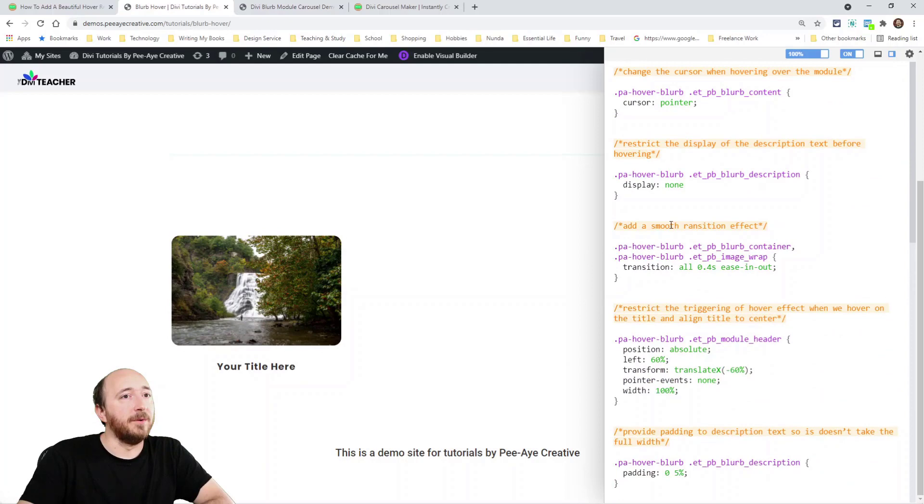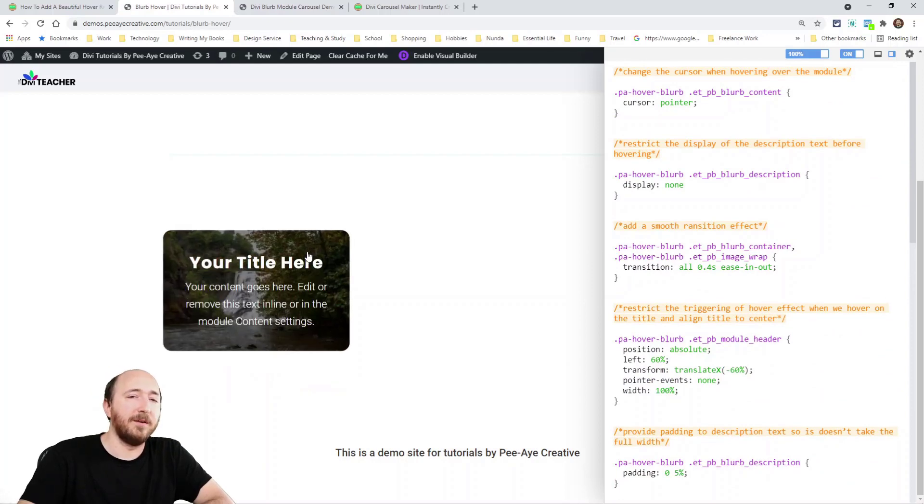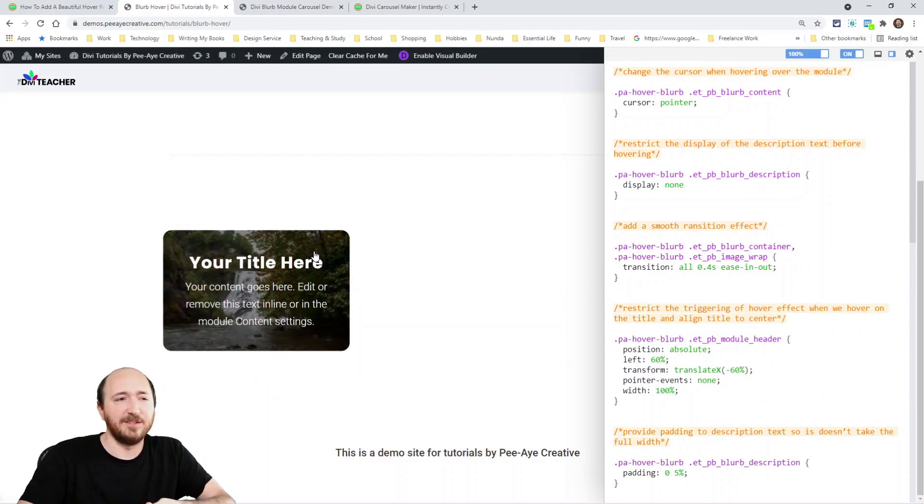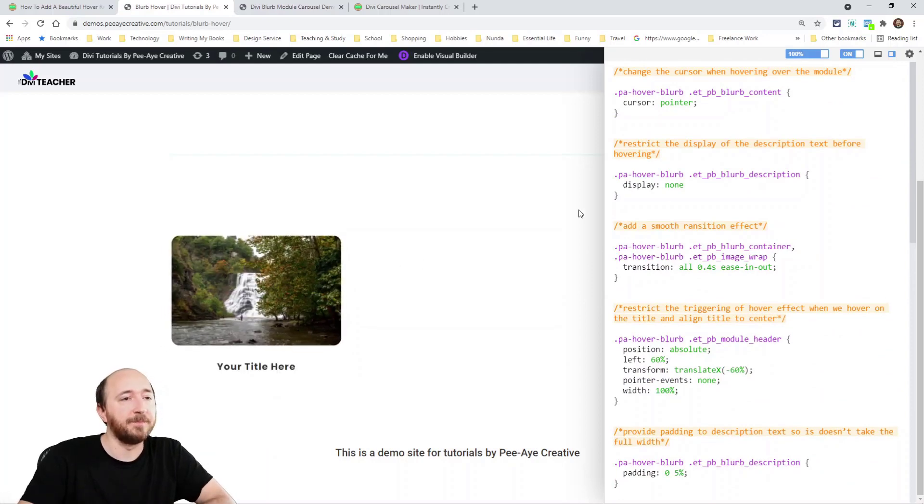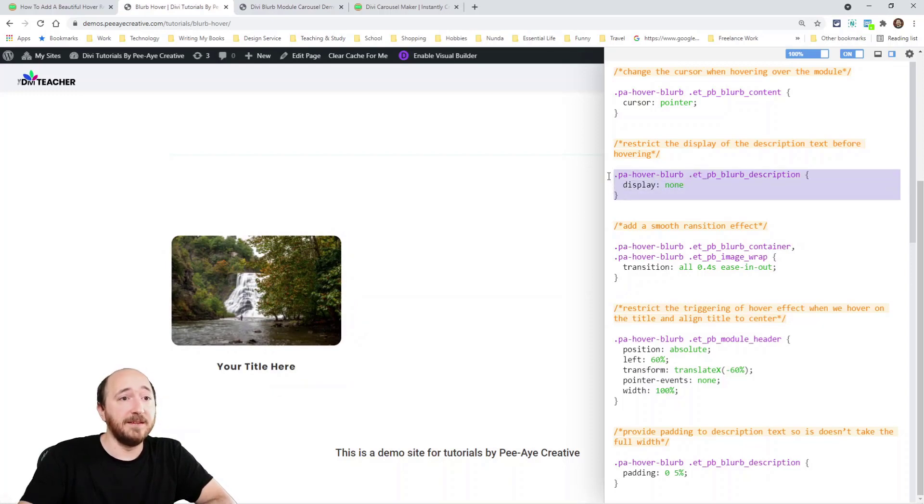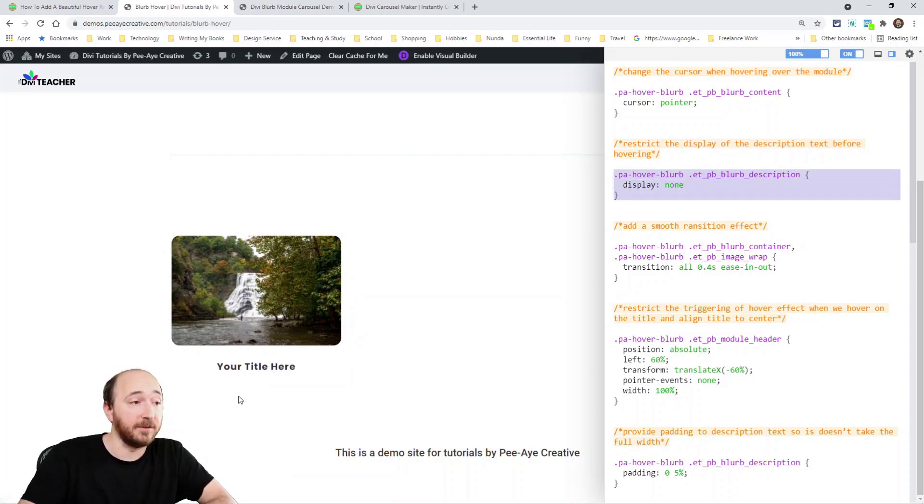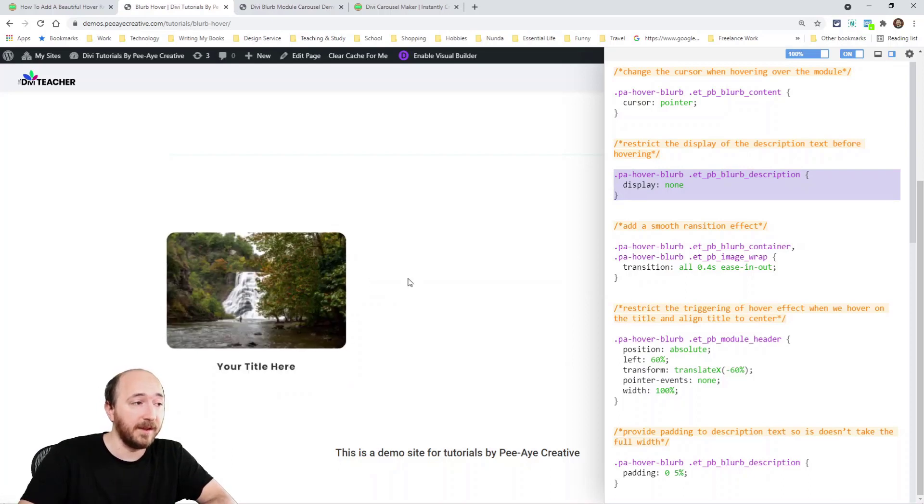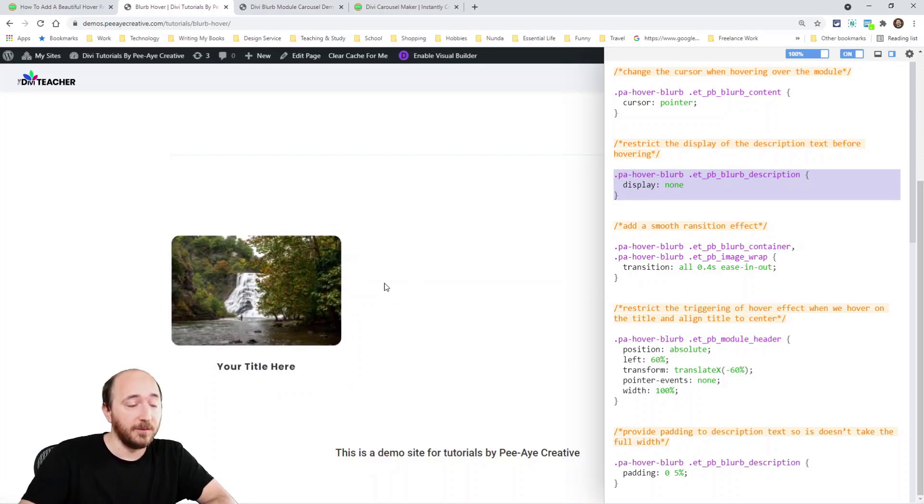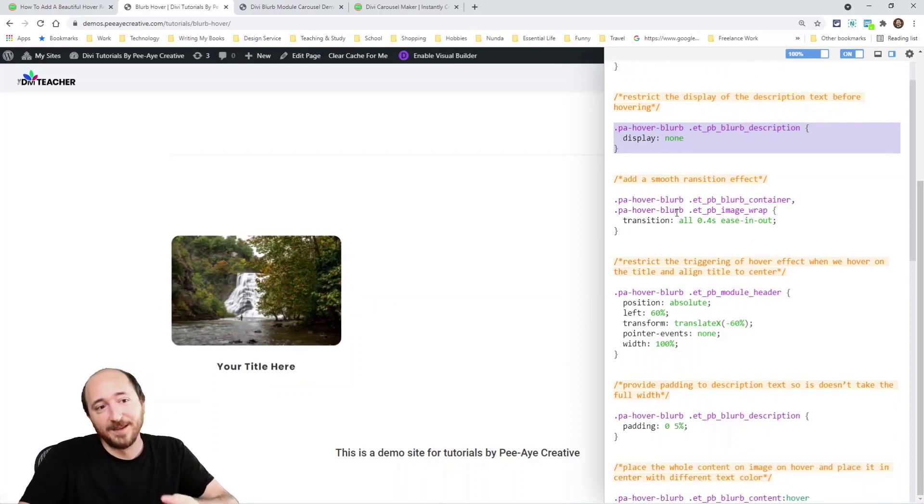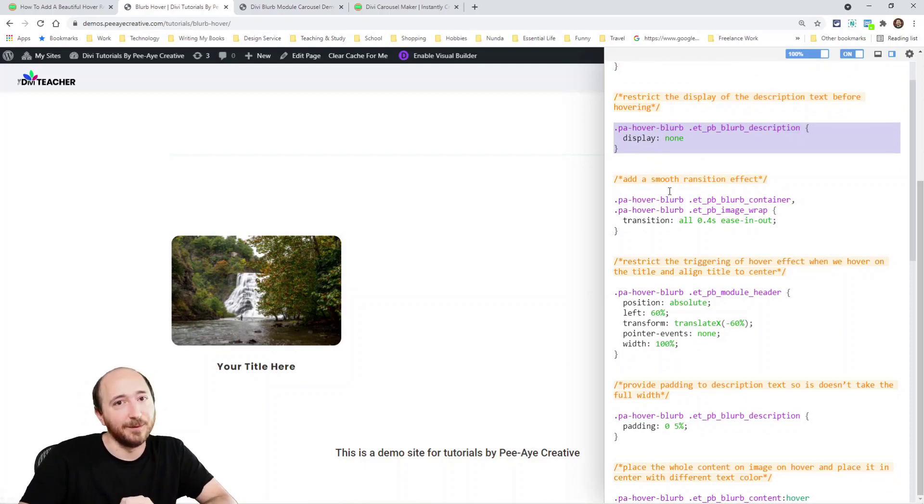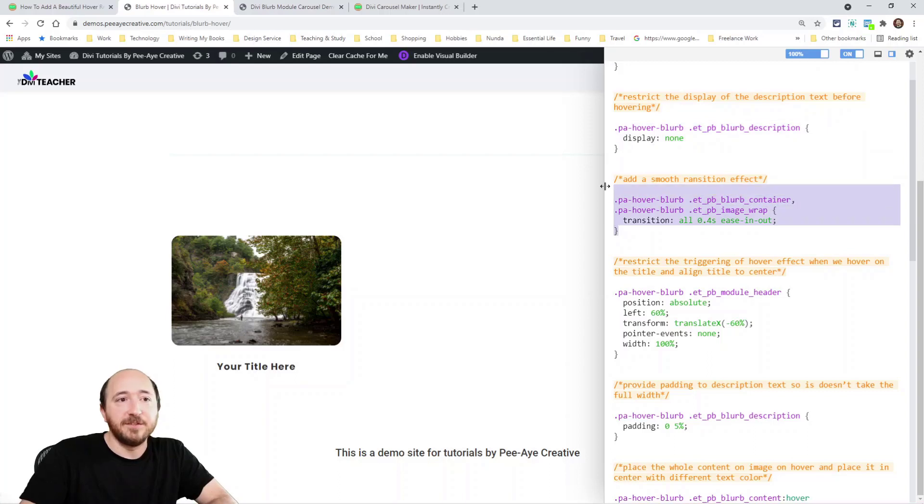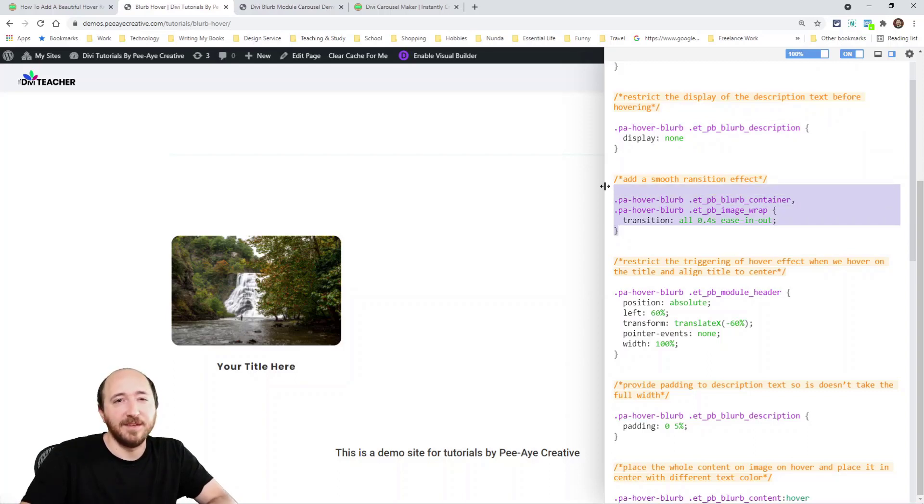All right. Let's talk about what we're doing here. So we're adding the pointer. You know, when you hover, you want it to change the cursor there to a pointer. First of all, we're displaying none on the description. So like right now we're hiding the description, right? So display none. And then the counterpart to that would be later when we hover, it would display block. Okay. We're adding a transition so that everything transitions nice and smooth.